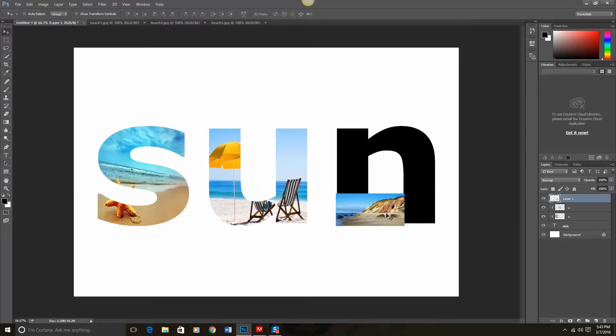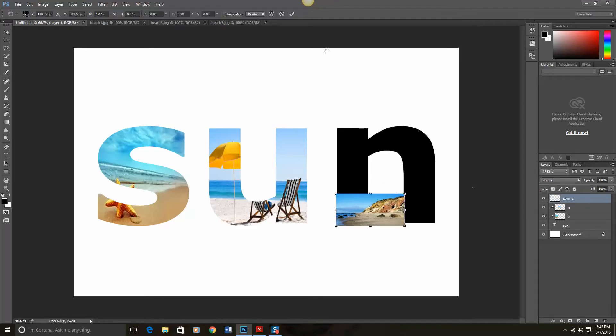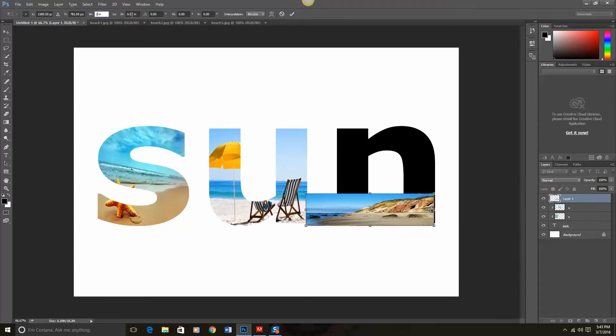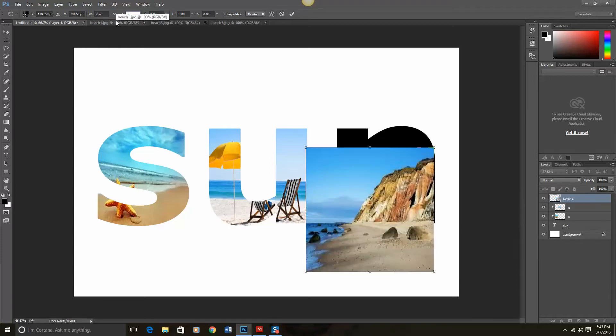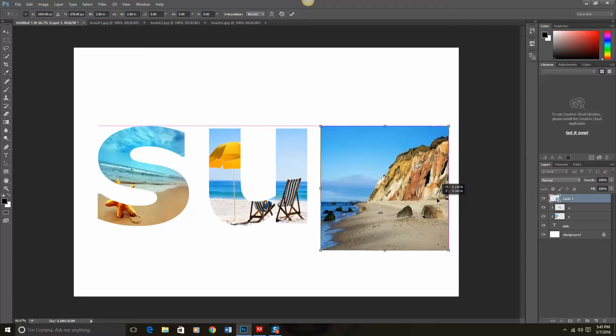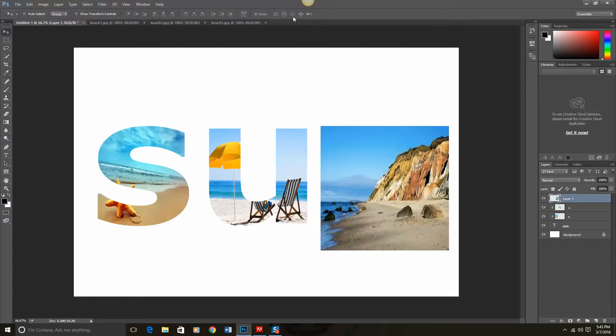Another thing we could do up here is when we do control T for the edit free transform it already has up here our height and our width. So maybe I know that I want this to be about two inches by two inches. So I could go ahead and type in here two inches by two inches. So that way I can start it with the exact size that I need and then just do a little bit of editing later. I'm going to click the check mark to apply that.